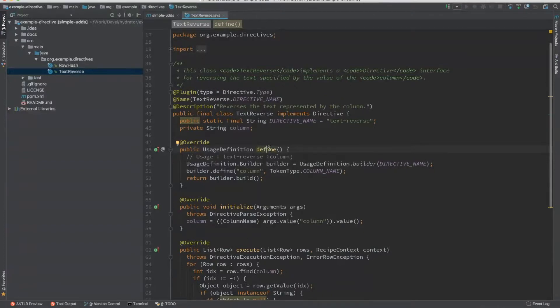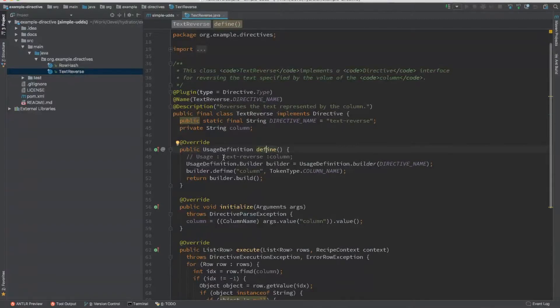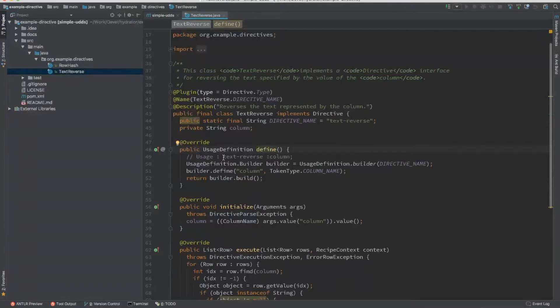So let's go ahead and look at what these three different methods do. The first method, define, allows you to define the usage of your directive. It basically tells the compiler how it needs to parse the directive that the user issues.